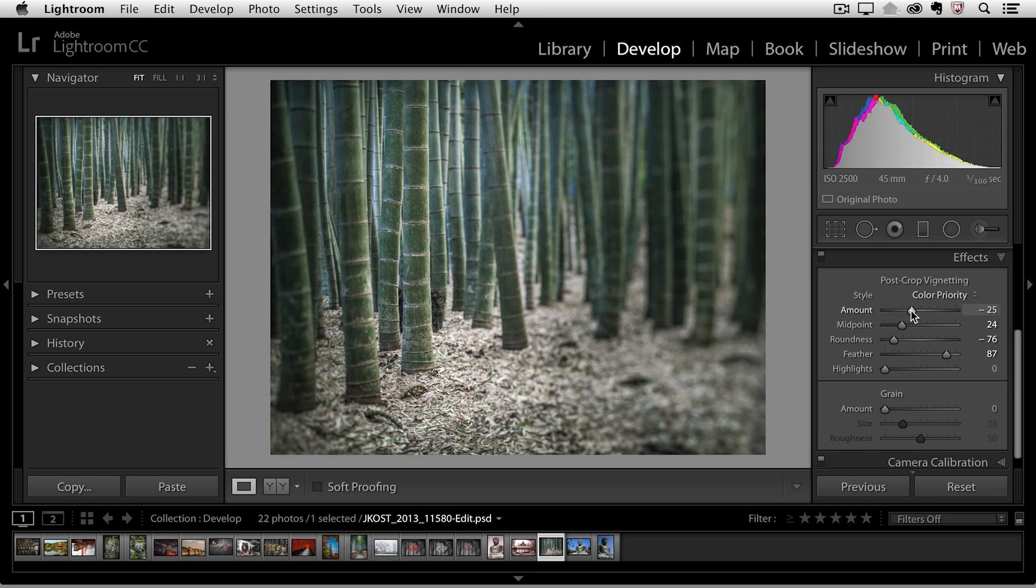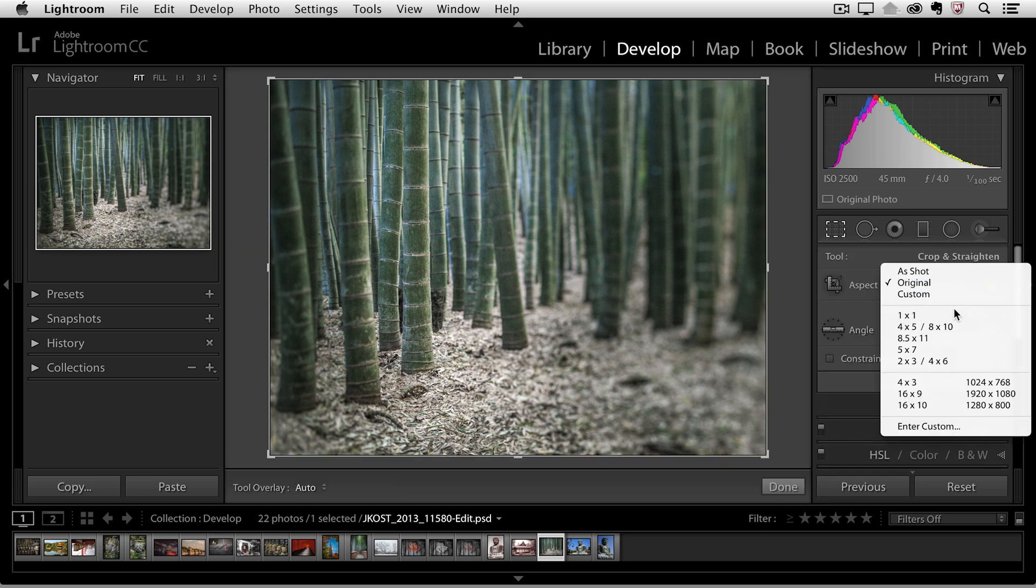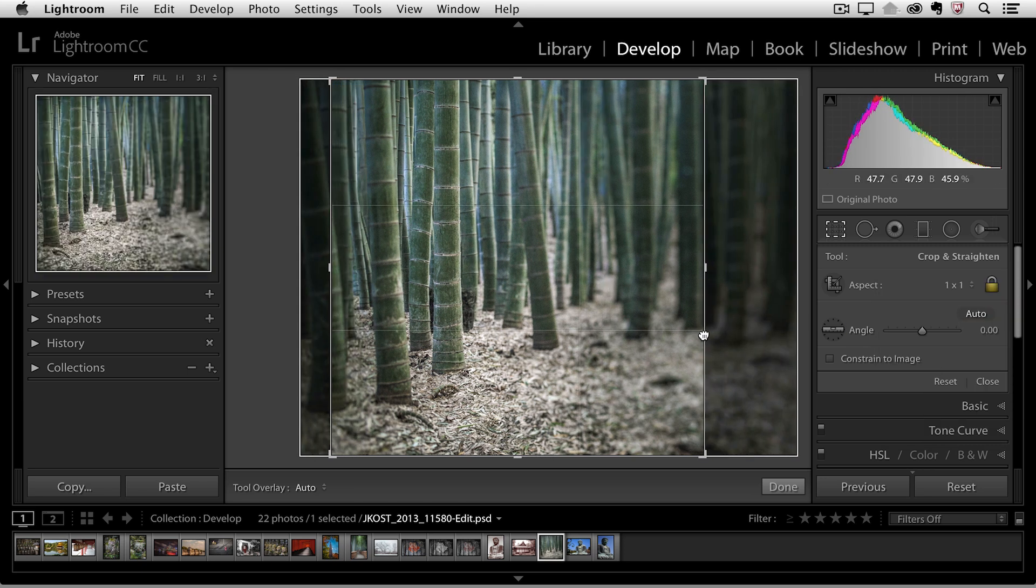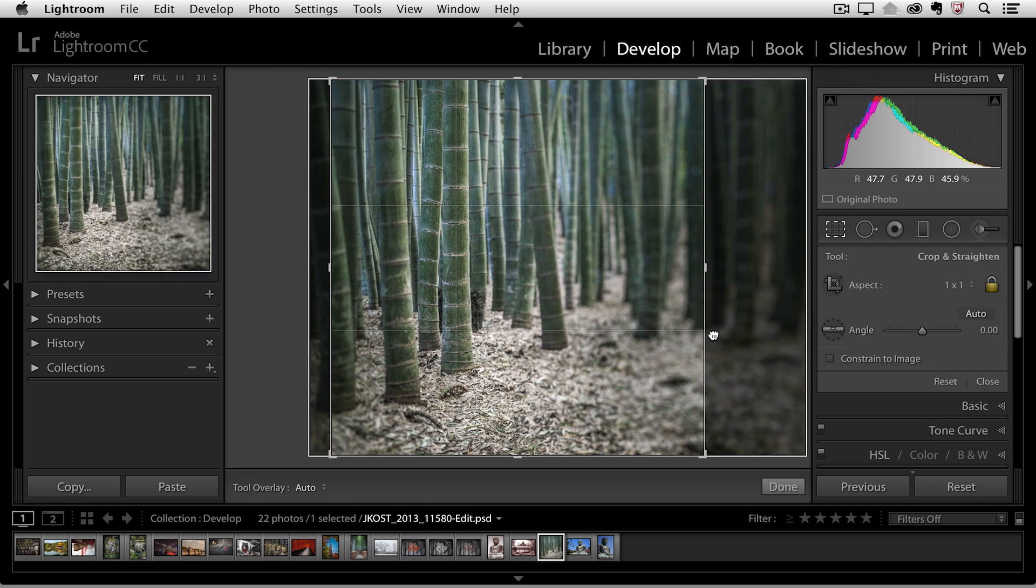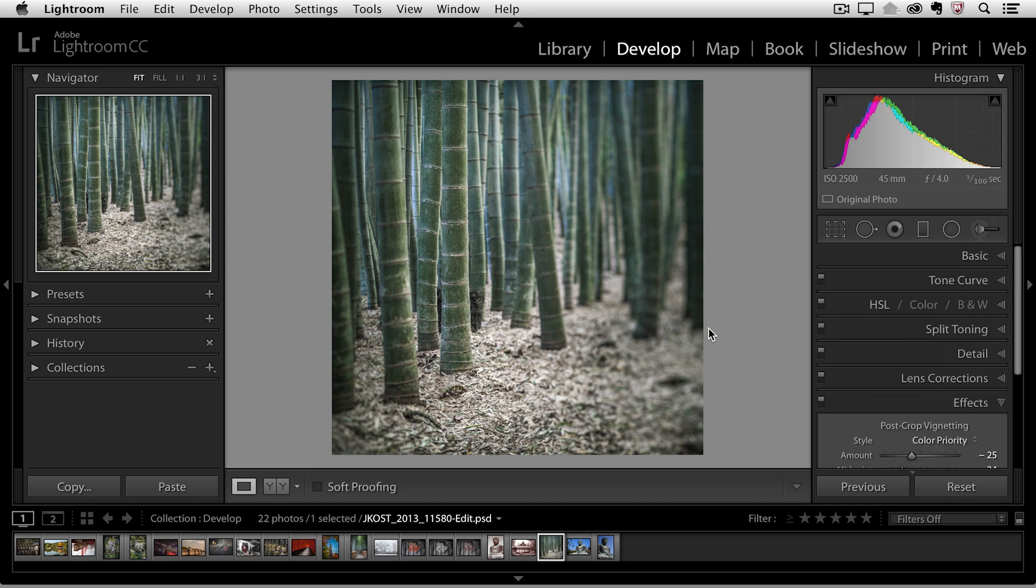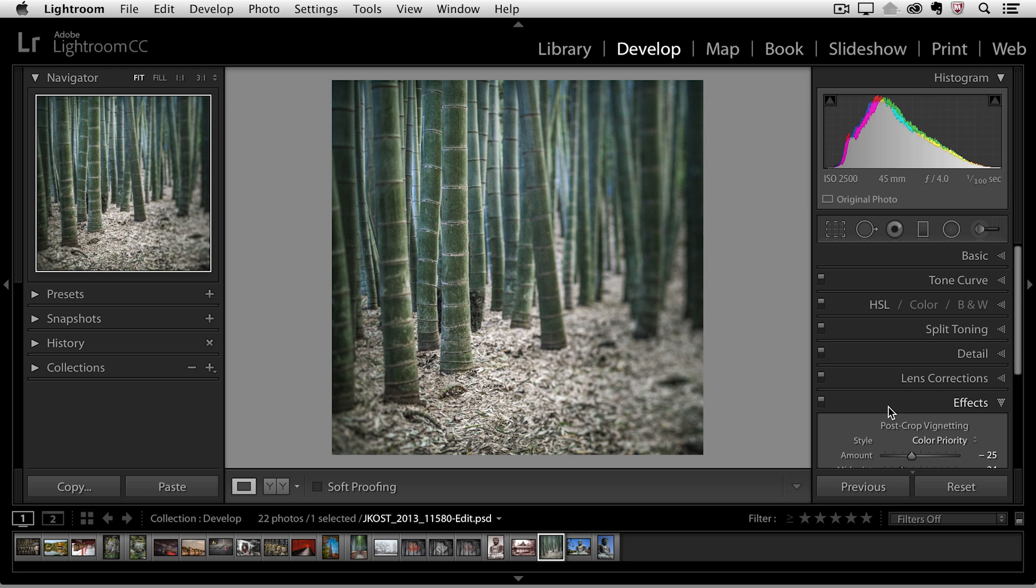Now I'm actually going to crop the image so I'll tap the R key and I want to crop this to a square so I'll select one to one for my aspect ratio and then just reposition this and tap return or enter because I want to show you that while I was cropping I actually couldn't see the post crop vignette but after I crop the image the post crop vignette is actually recreated based on the new dimensions of the image so it will conform to any crop that you have.